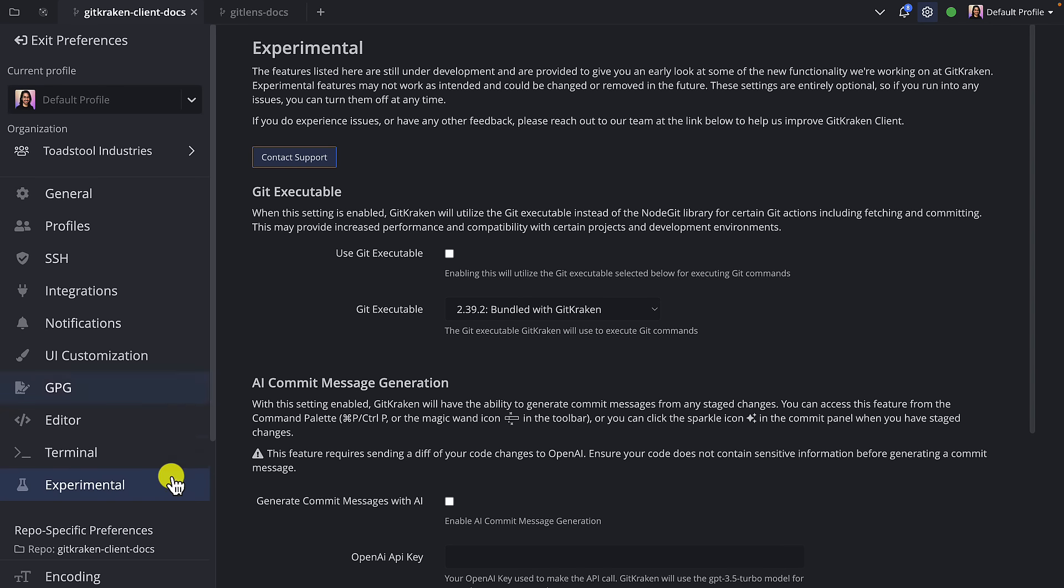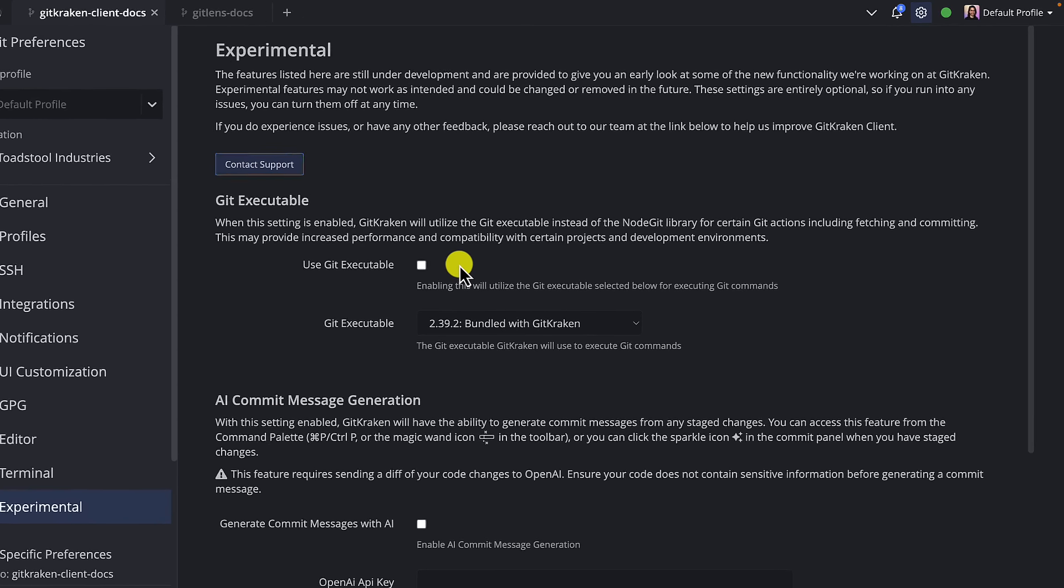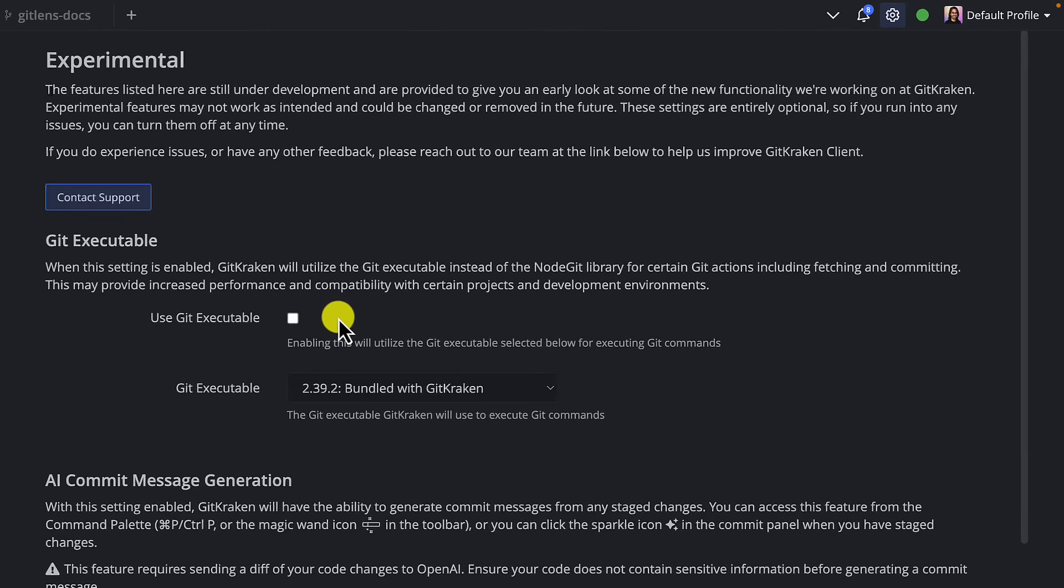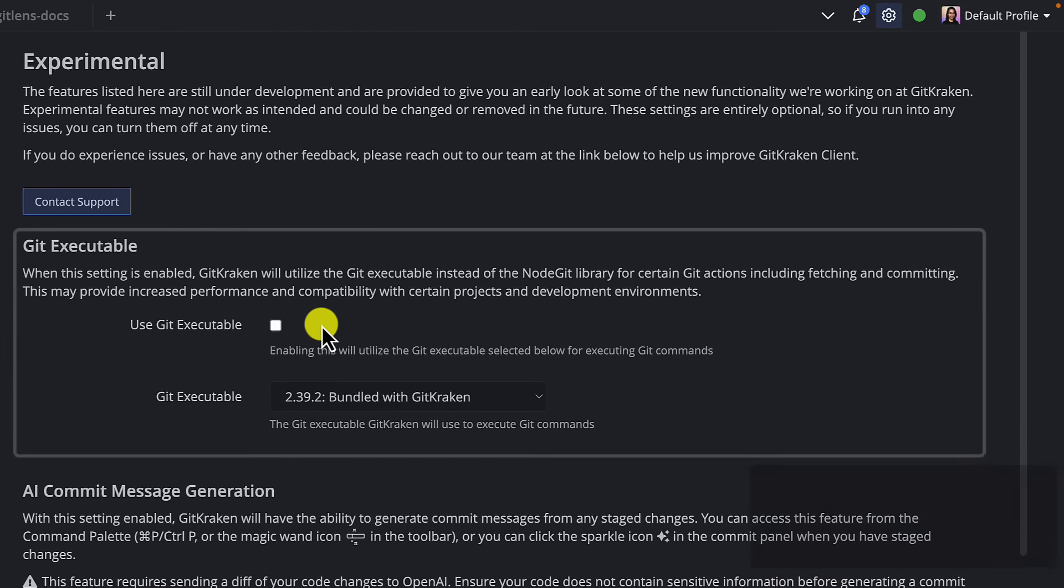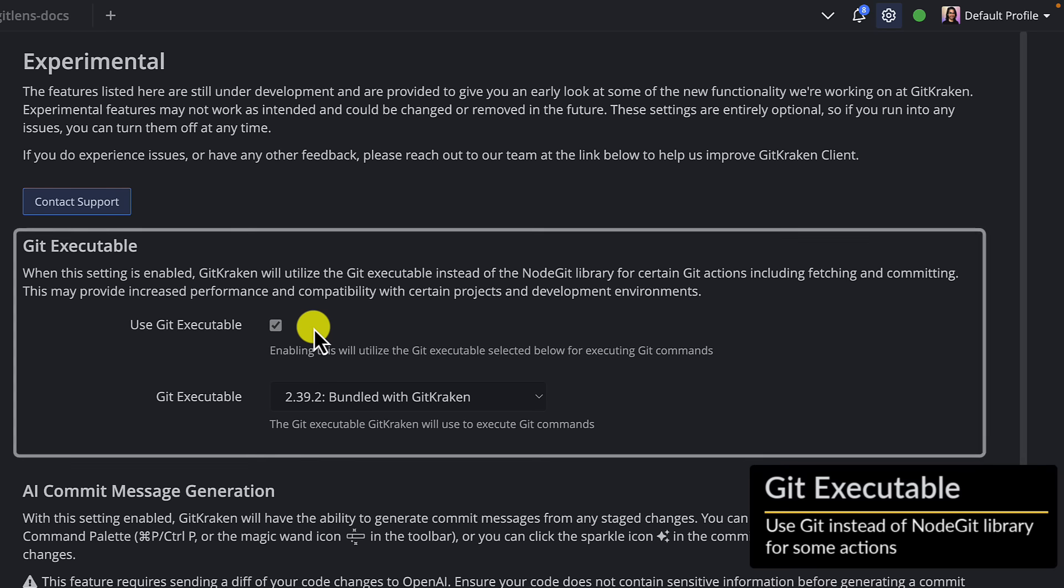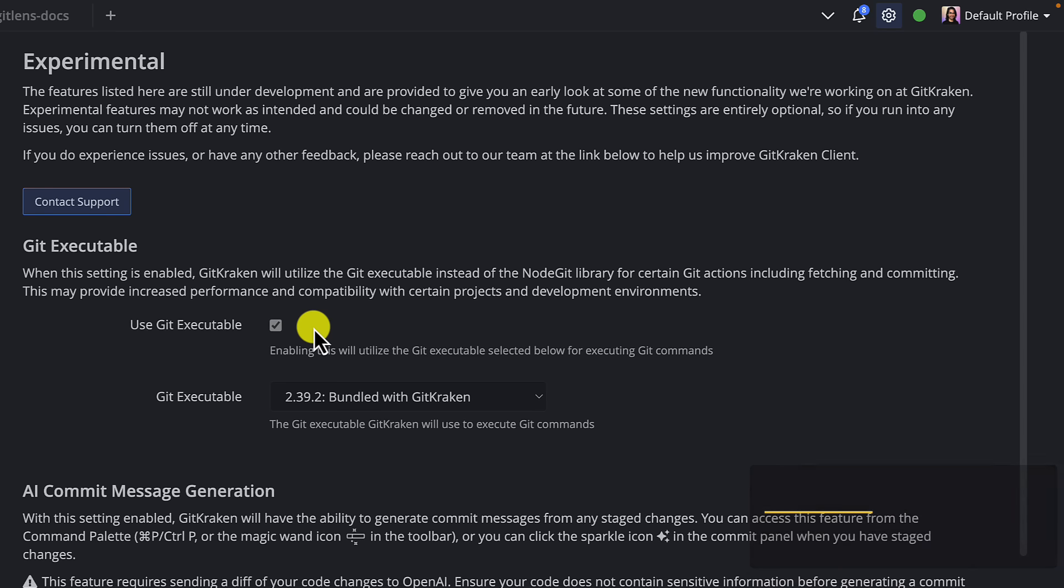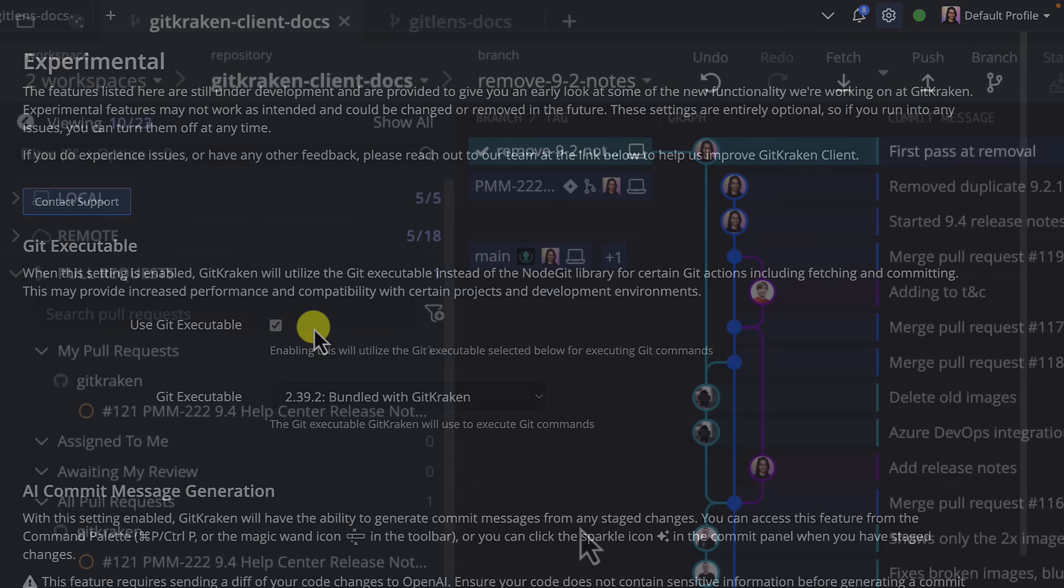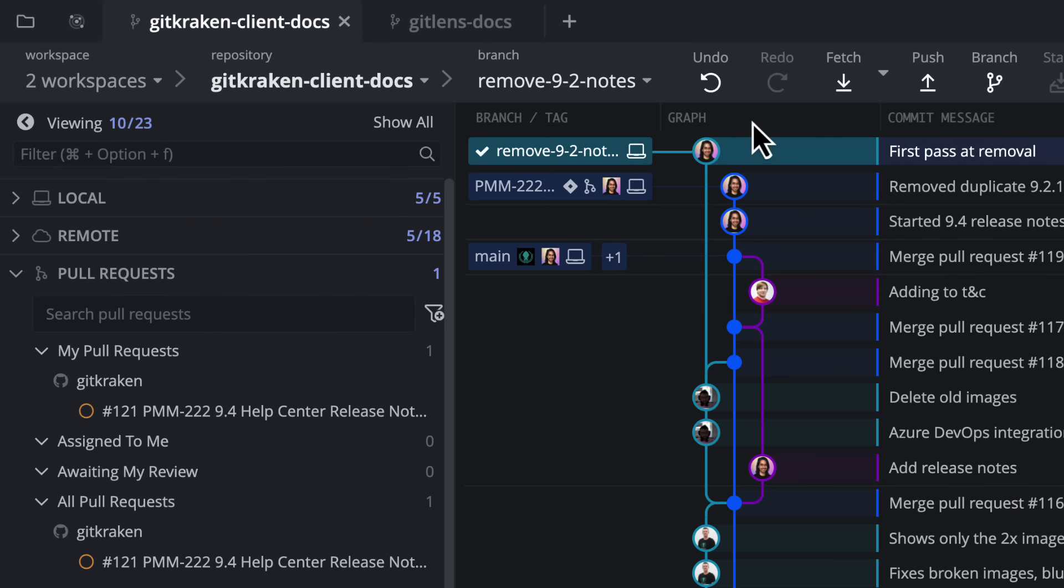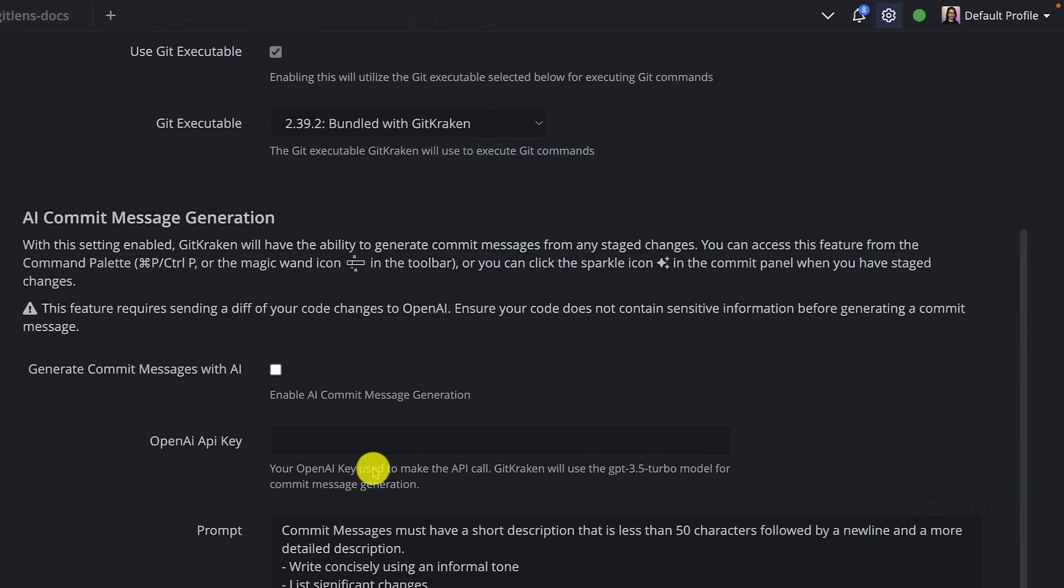For this cycle, we have two experiments for you. First, we have Git executable, which tells GitKraken Client to use Git for certain actions instead of the node Git library. This should make actions like fetching and committing much faster with more supported actions in development.